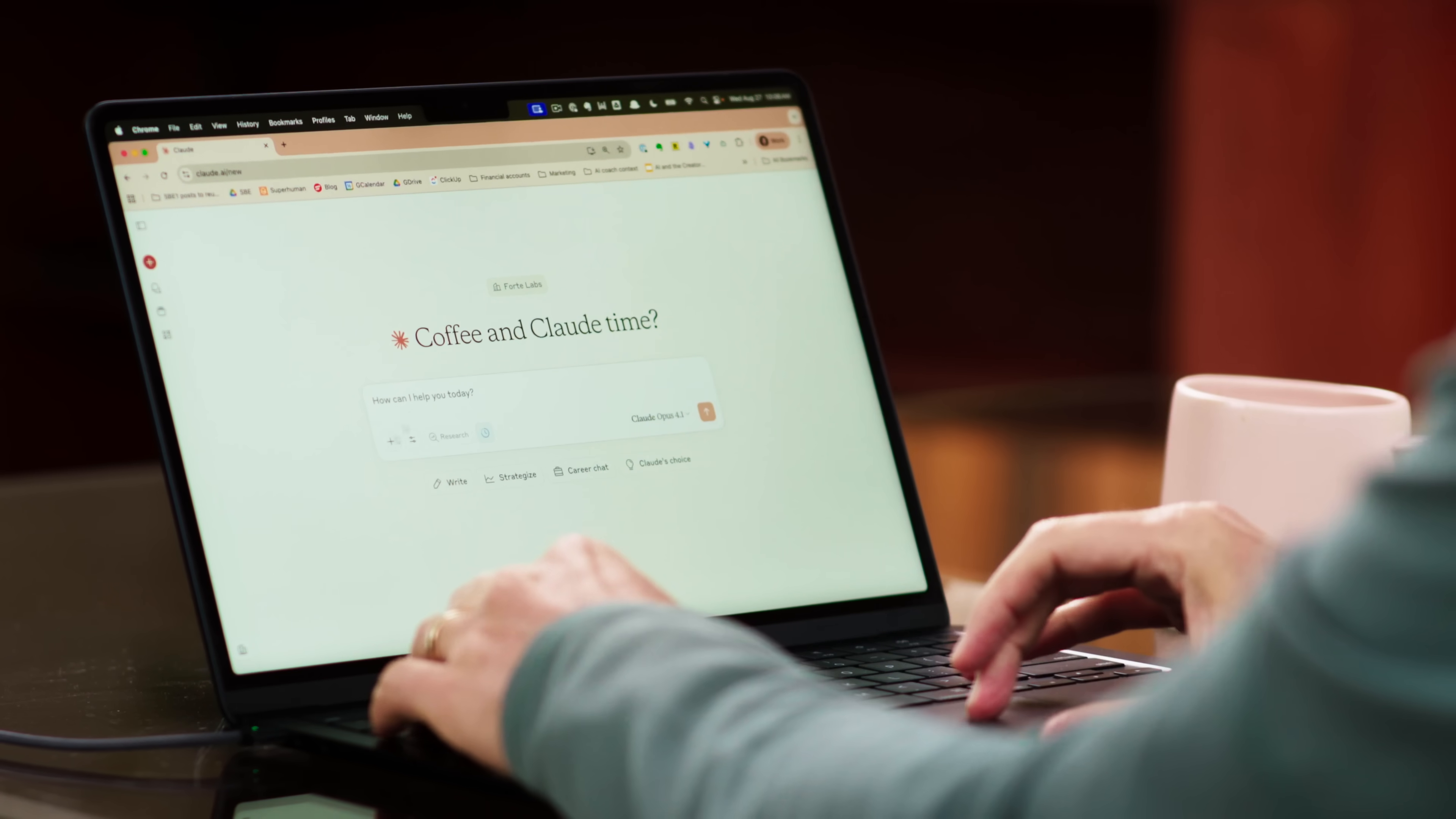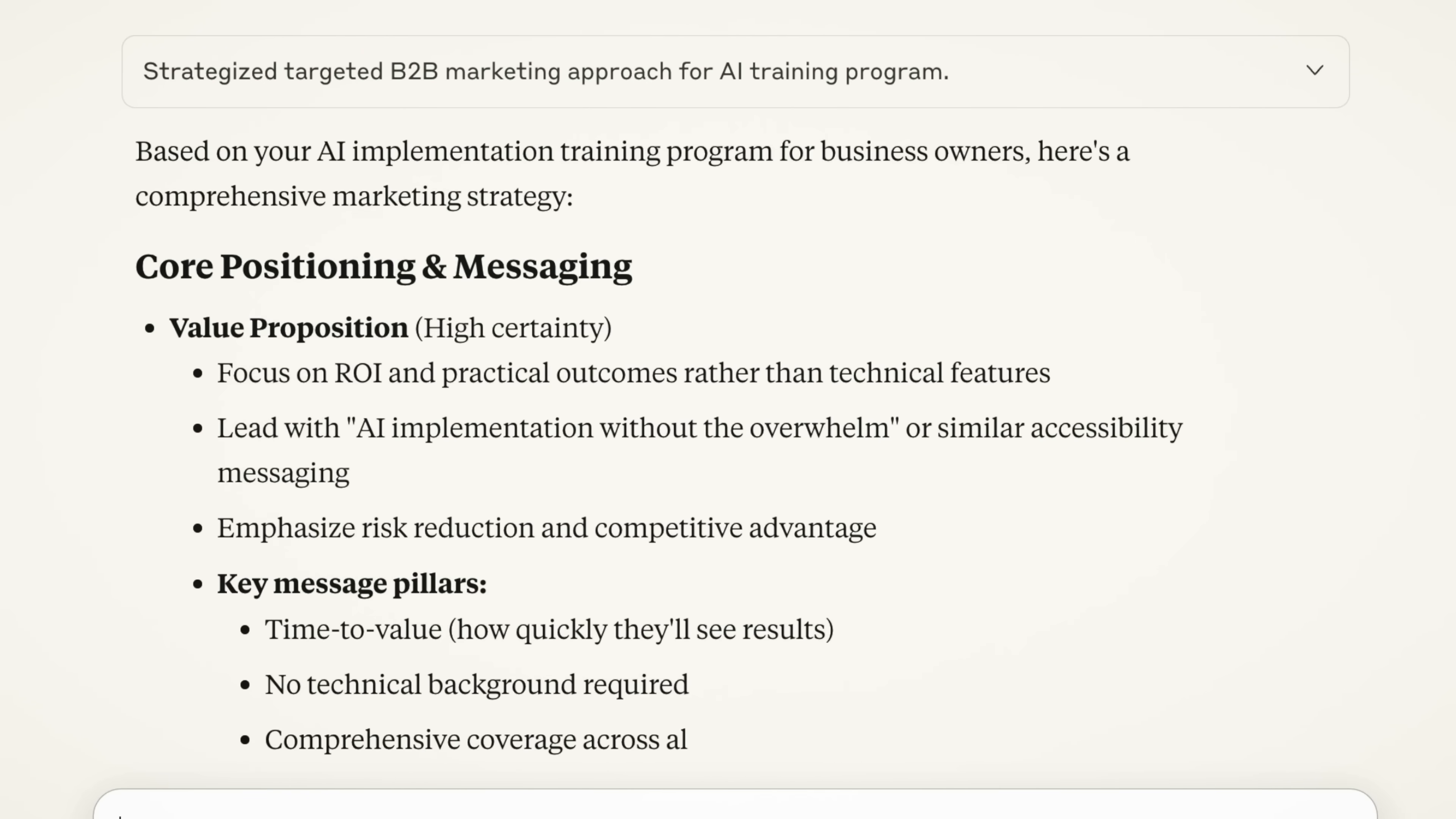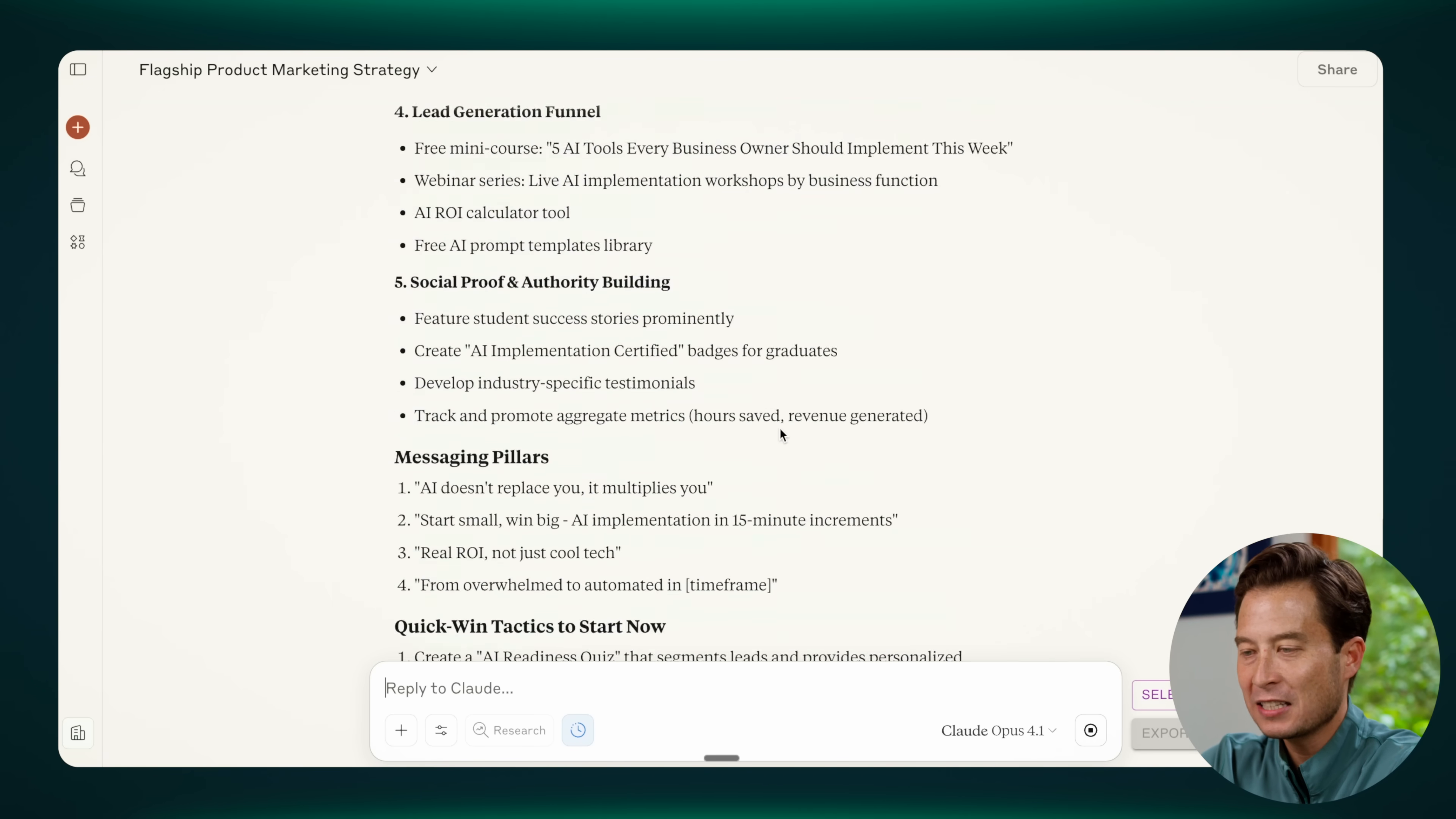I use an app called Whisperflow, which allows me to speak to the LLM instead of typing, which is much slower. So I'll go ahead and hold down the function key to activate it. Give me a marketing strategy for our flagship product. The AI just charges ahead and gives me this, what looks like a very well thought out and comprehensive strategy, but it's really not.